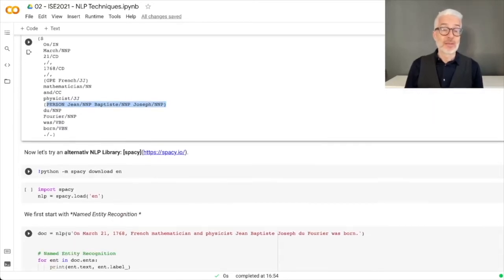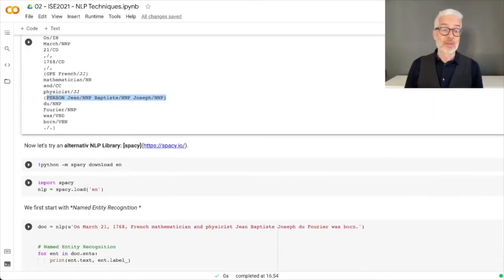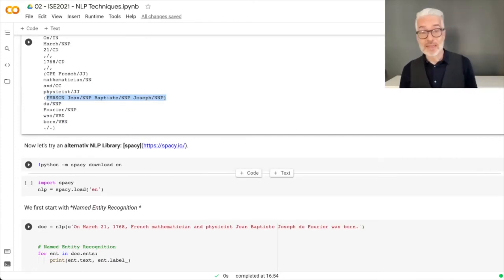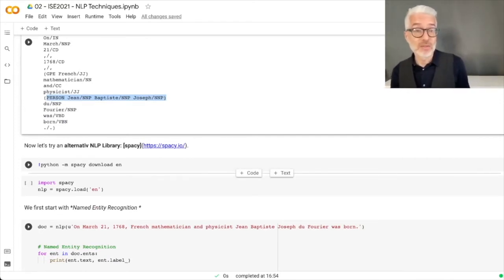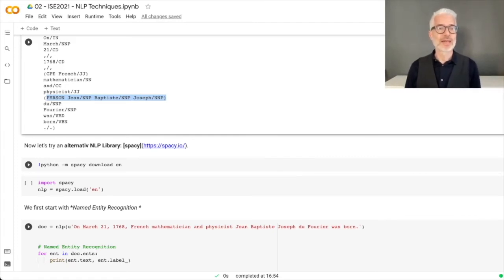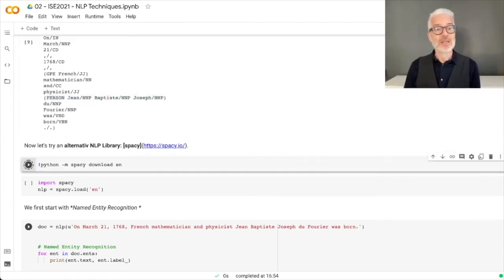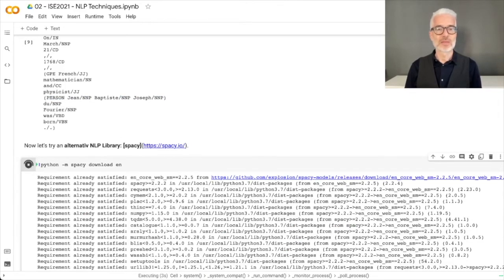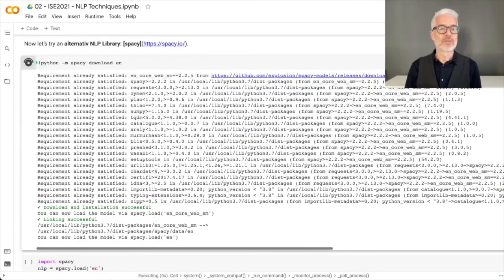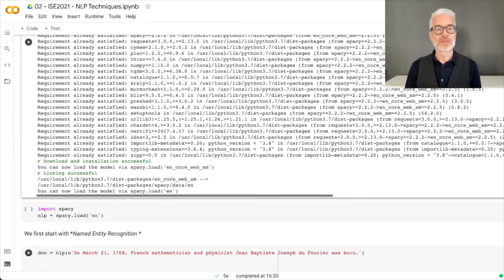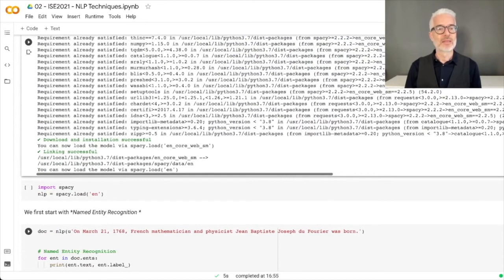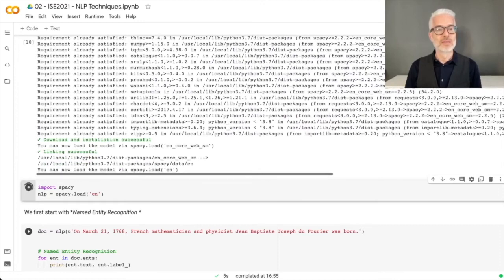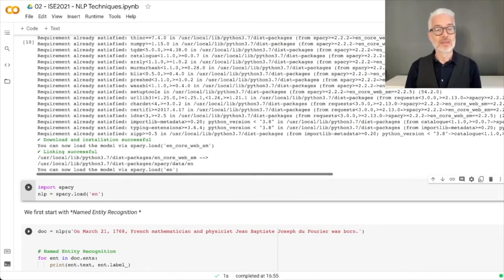Now let's try an alternative NLP library. This was only text-based, and if you want to visualize it nicely, we're using spaCy. We download everything we need and import spaCy here in English.